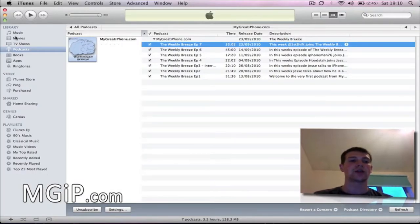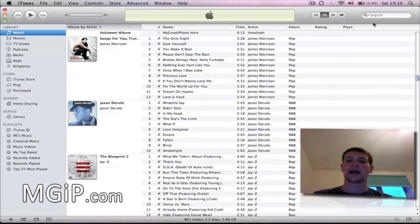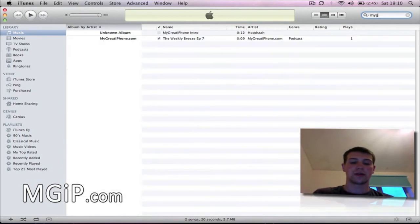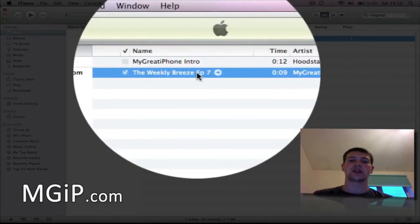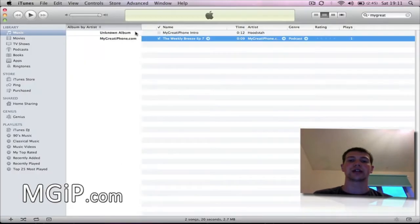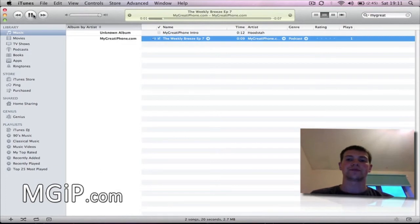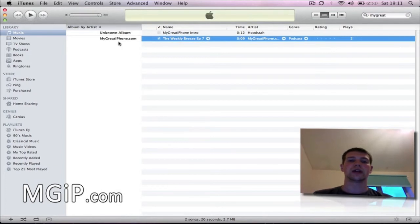Now I need to go into my music library and I'm just going to search 'migrate'. As you can see there, it's the Weekly Breeze and it's just nine seconds long — I'm going to quickly play this to you. So there you go. But I need to find this file because I need to do a bit of editing to it.